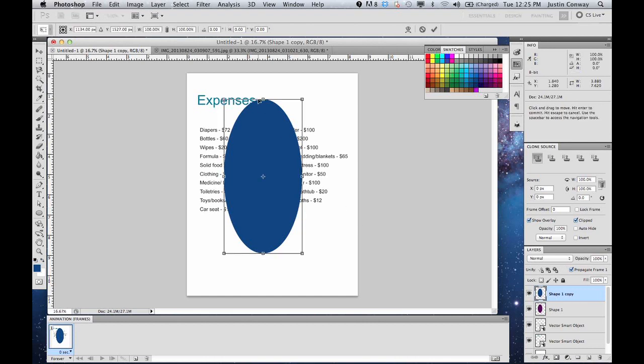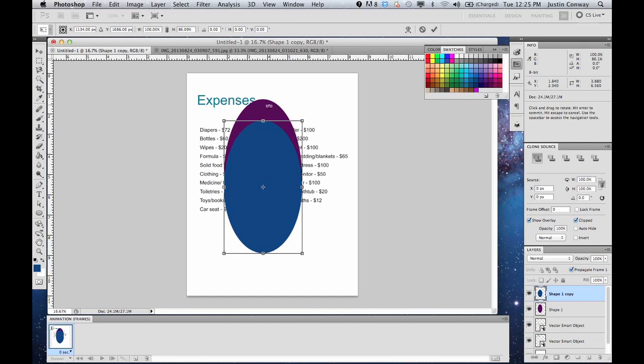So now when we hit control T we can shrink this. And as you can see the purple is now, it makes an arch effect in the background.